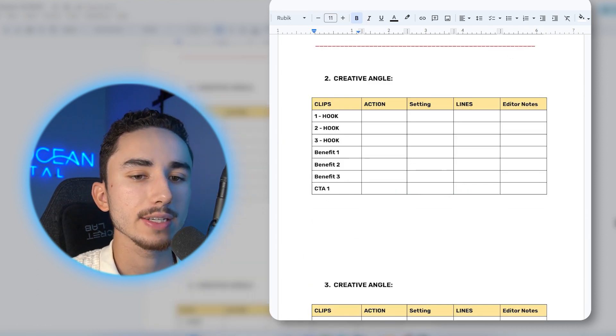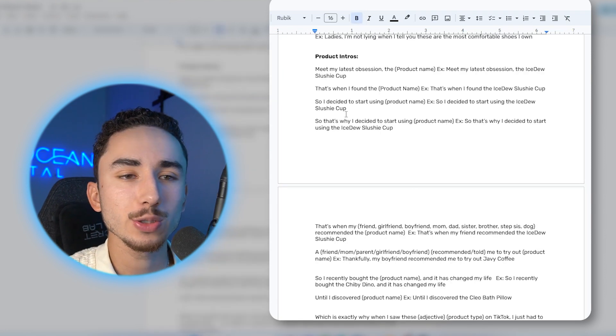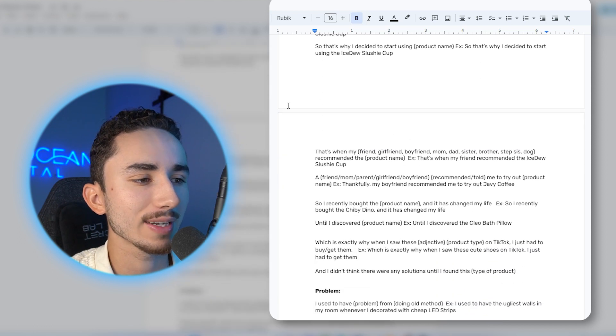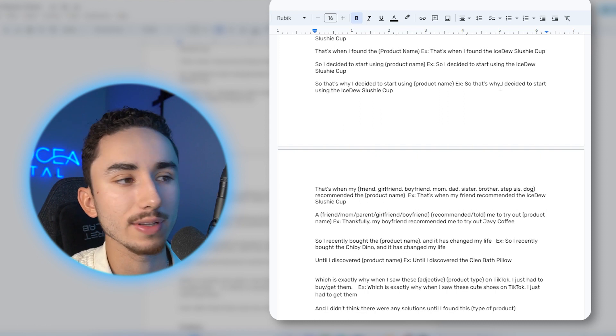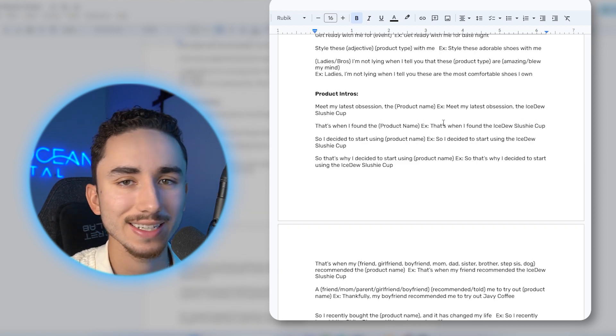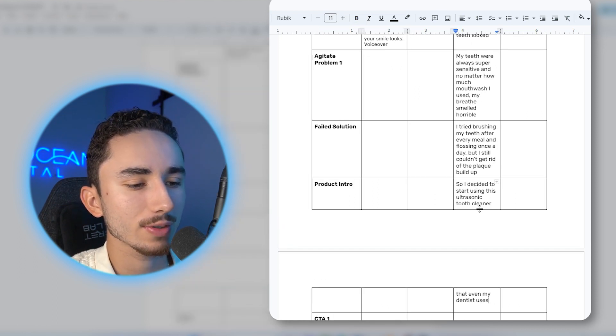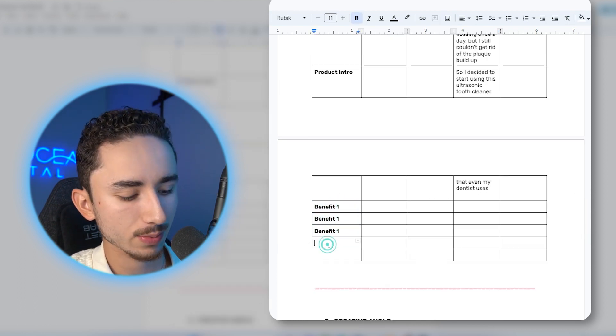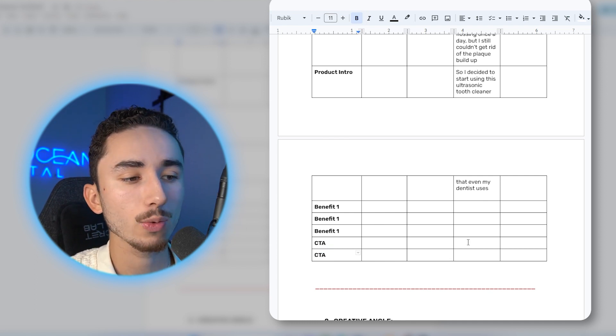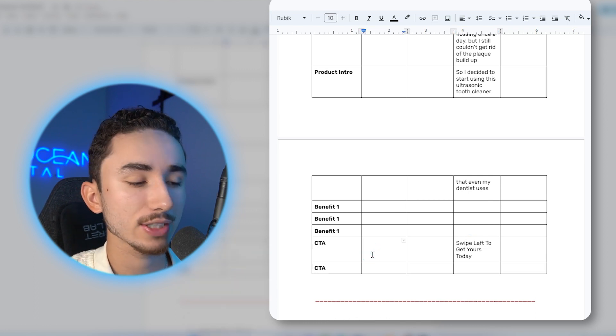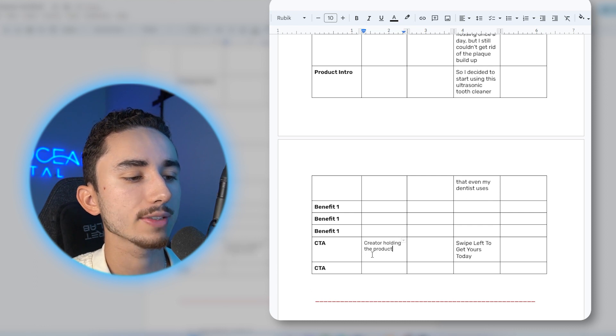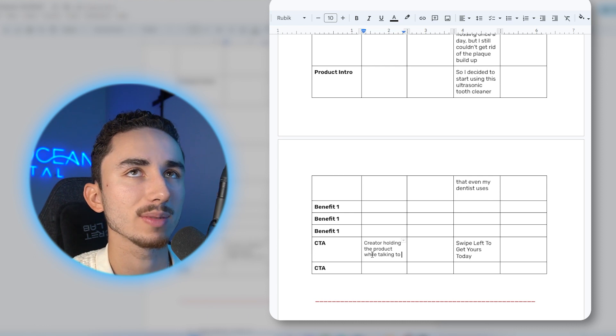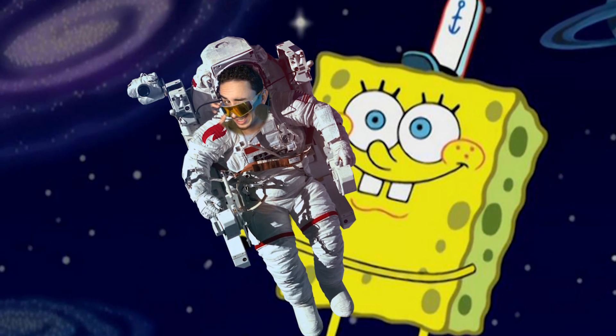So when it comes to introducing your product, these lines are very formulaic. So feel free to copy one of these lines. That's when my friend recommended this product, or that's why I decided to start using whatever the name of the product is, or that's when I found this product on TikTok. So I could see a good line being so I decided to start using this ultrasonic tooth cleaner that even my dentist uses. And then after that, we're going to have multiple benefits, we're going to have multiple call to actions as well, because that's really important to split test because you really don't know what's going to work.